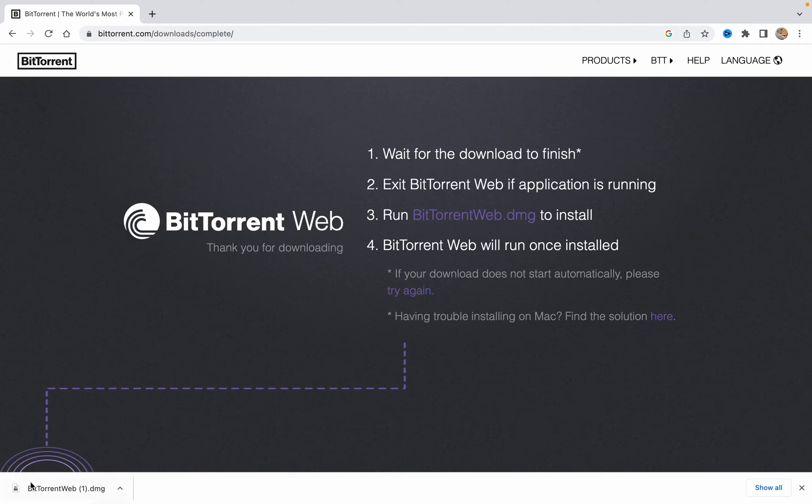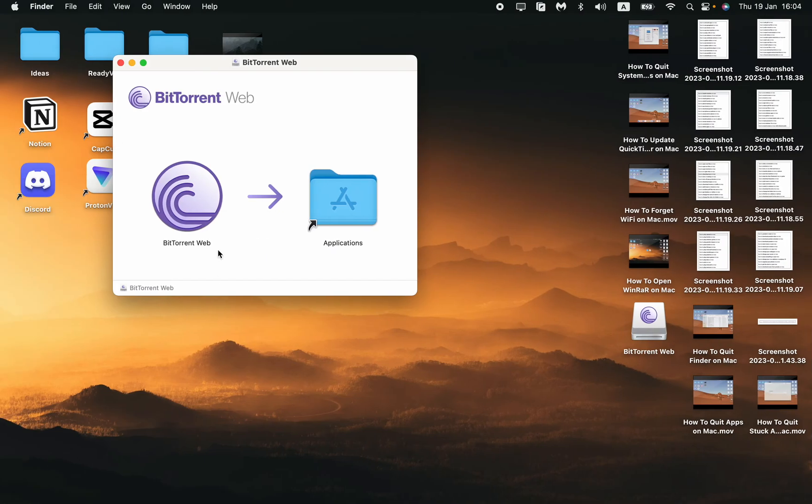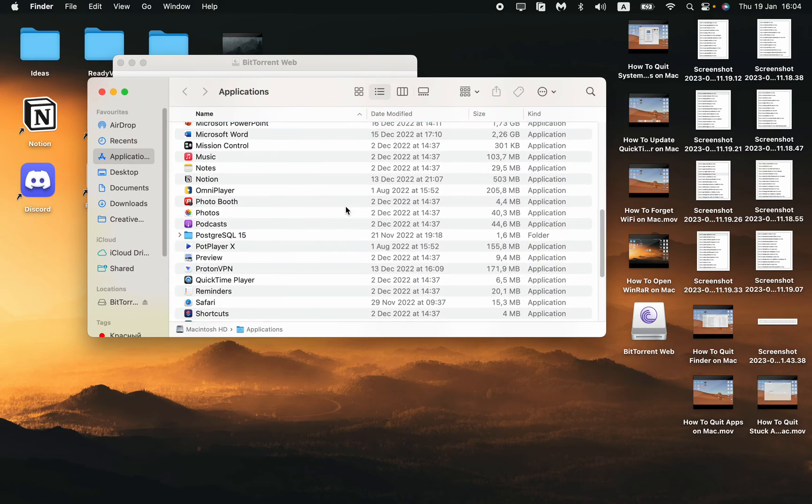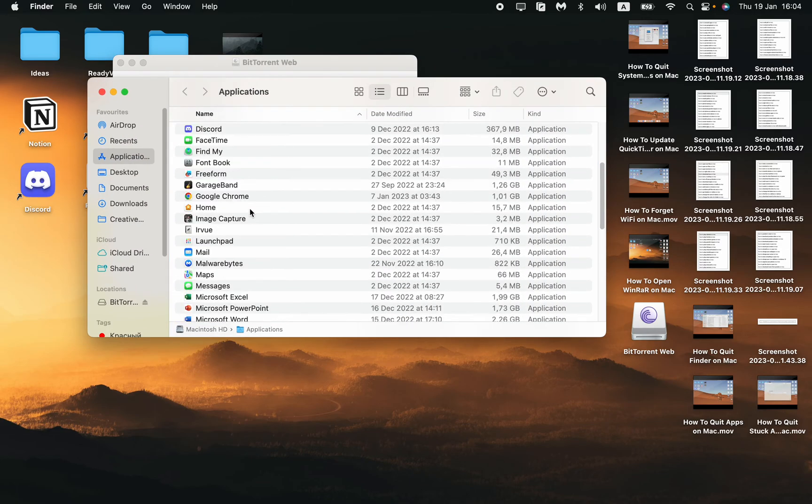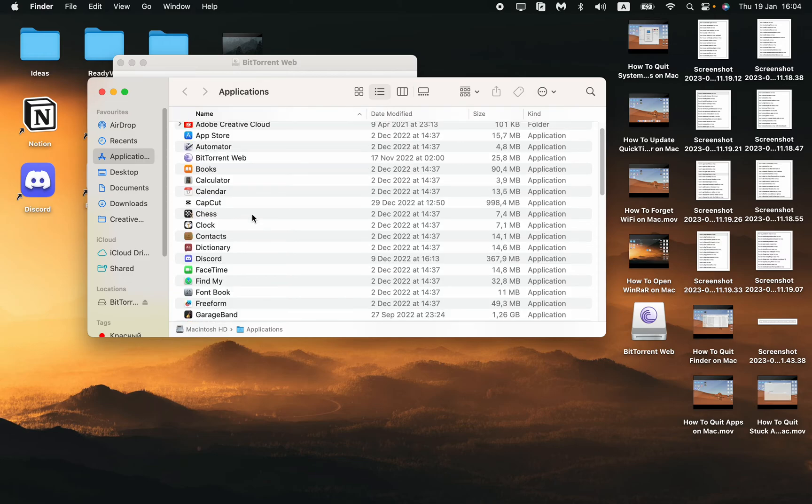As you can see, wait for download to finish. Edit BitTorrent web if application is running and run it on our computer. So open it right up now, then just move it to the applications.